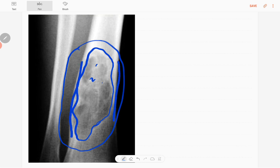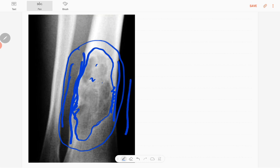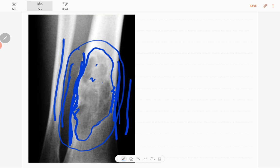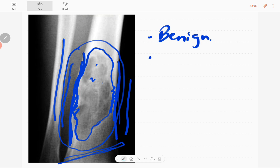There is endosteal scalloping in this region, no cortical breach, no soft tissue component in this region, no periosteal reactions, no complications like pathological fractures. You can't see any synchronous lesions in the fibula or rest of the tibia. Epiphysis is spared. So it's a benign lesion with no complications.